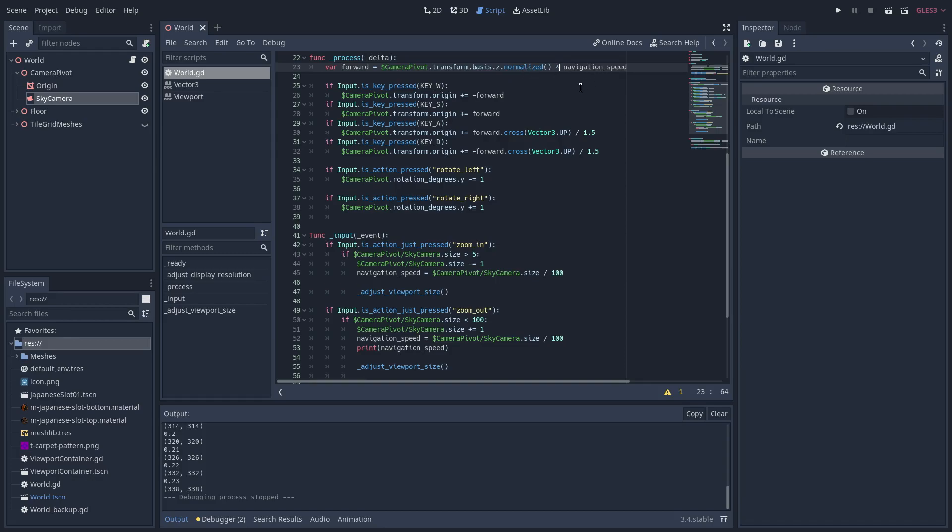I invert the vector for forward movement, I use the vector for backward movement, and then I use the cross product of the vector for side to side movement with key A and D.